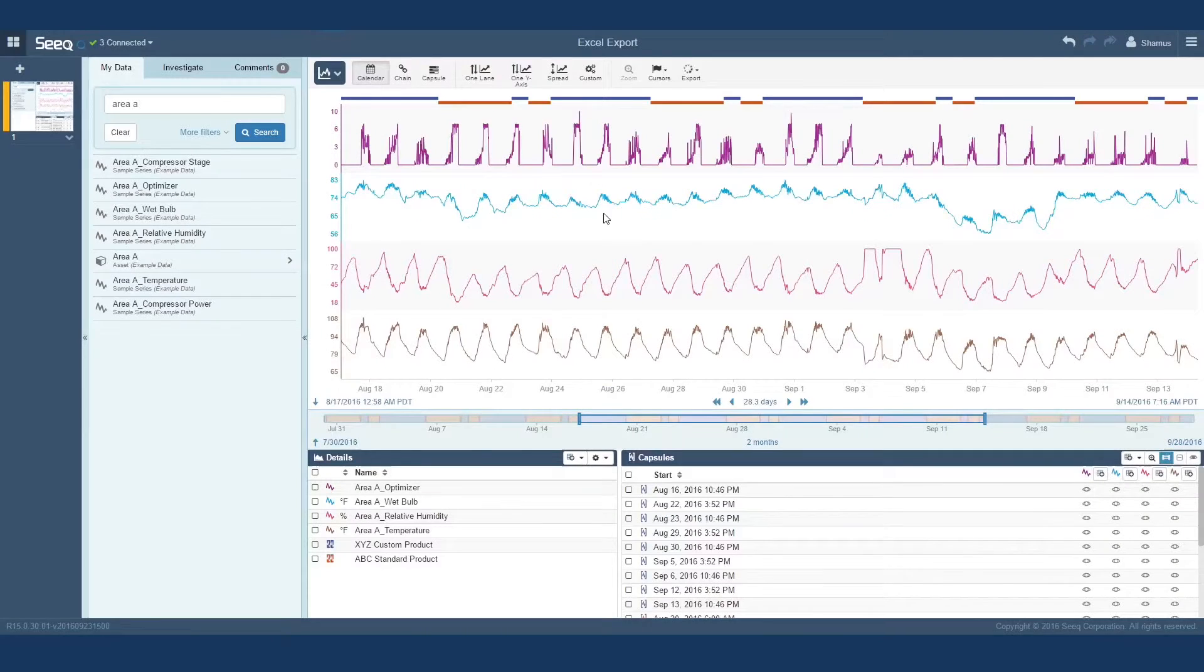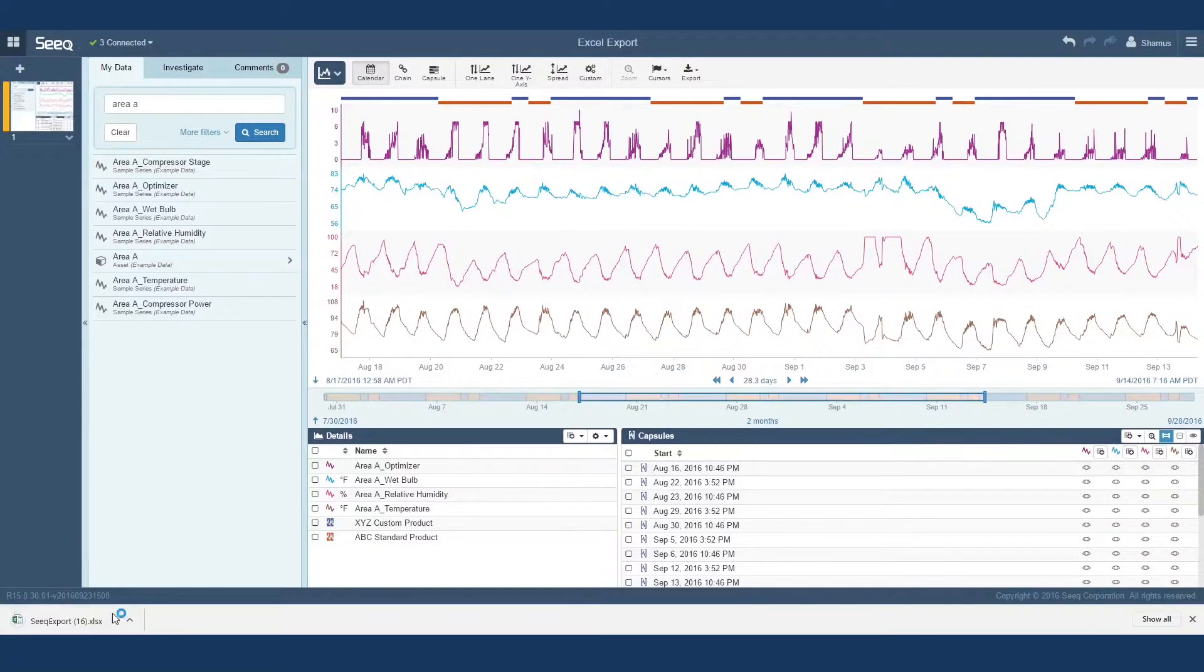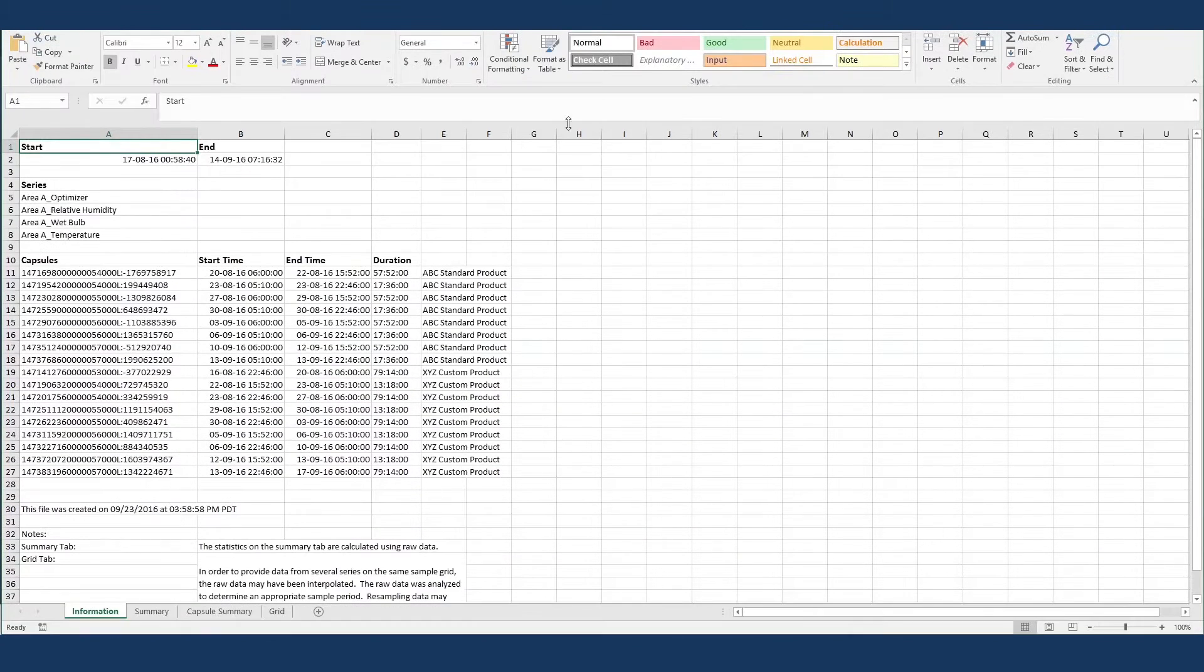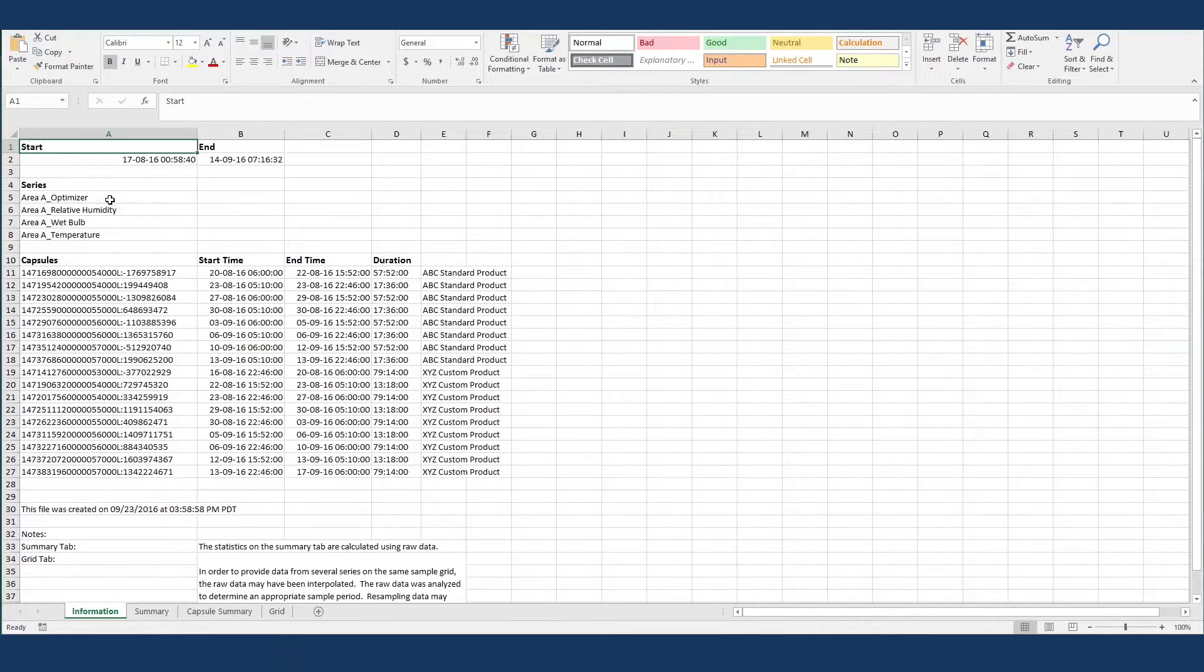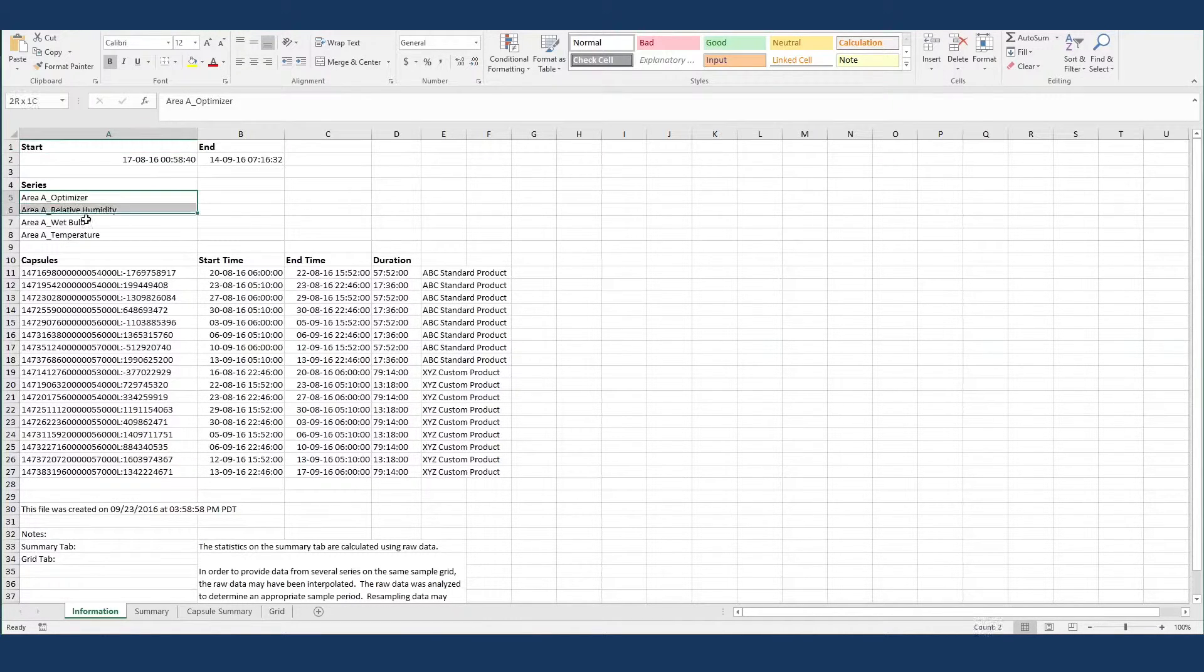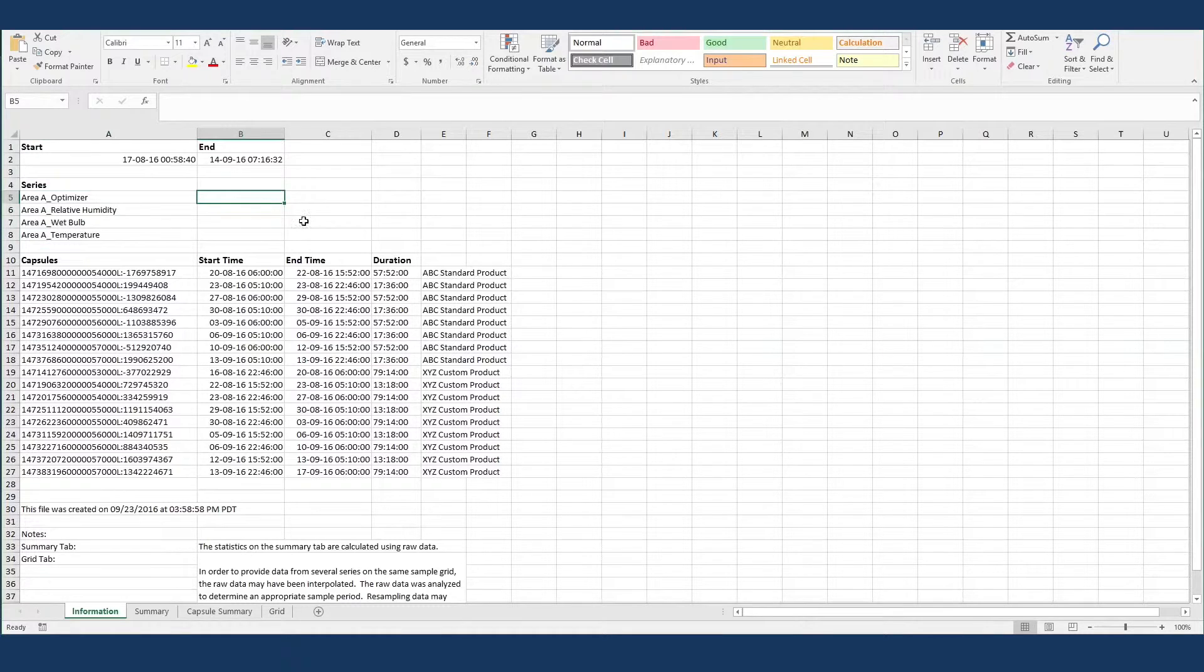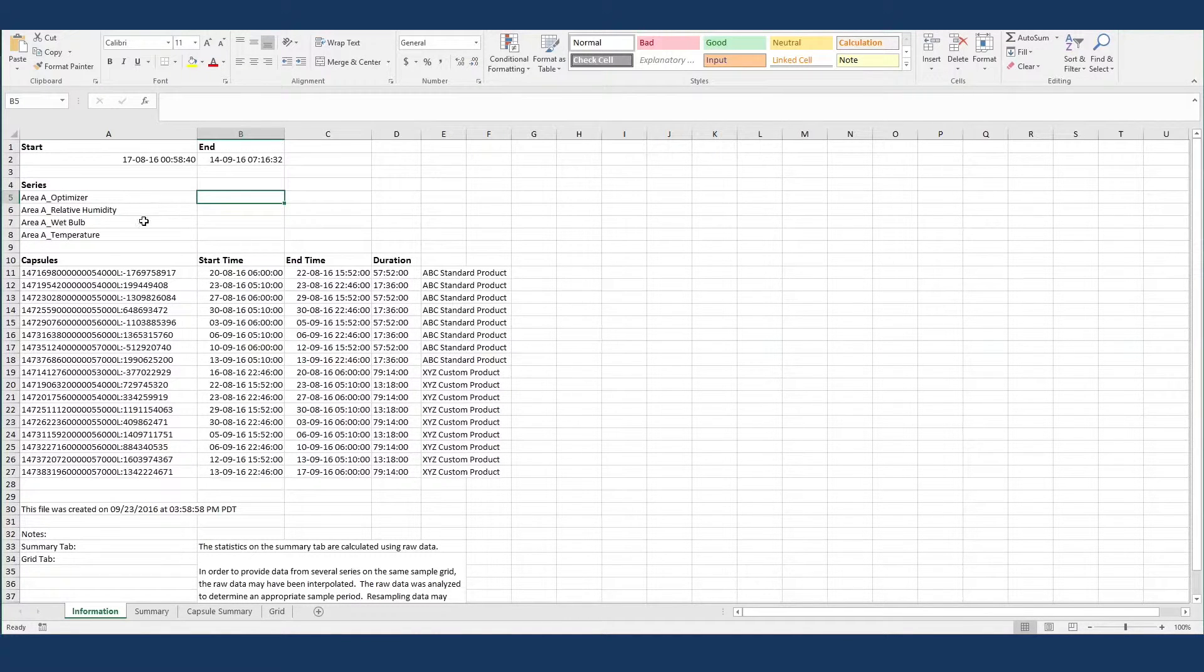When I click export, SEEK will export an Excel file that has a new workbook with four pages of data. First, there's the information page, with a series name and individual capsules in column A, with a capsule's series name in column E. Again, these were the capsules in the display range and therefore listed in SEEK's capsule pane prior to export.